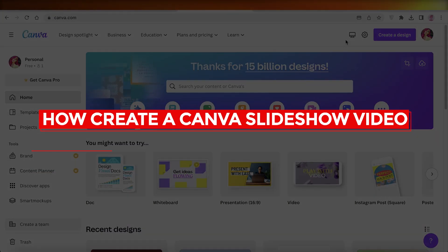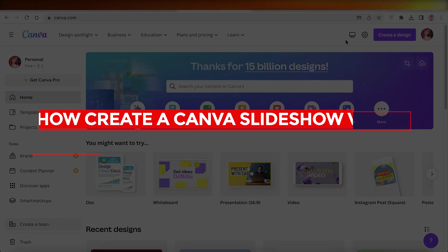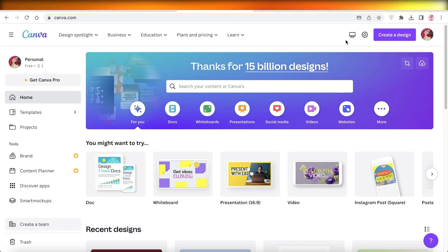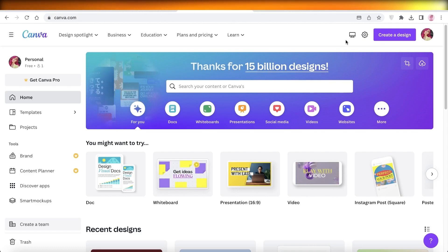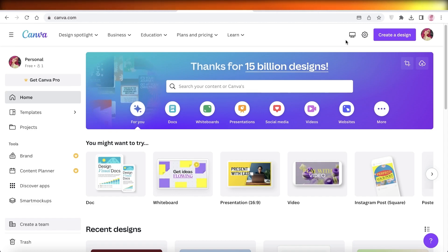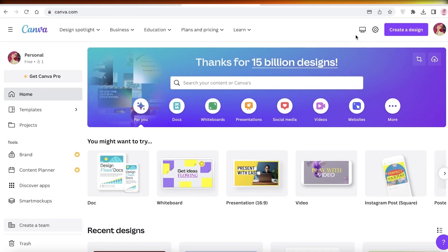How to create a Canva slideshow video for beginners. Hey guys, welcome back to the YouTube channel. Today I will show you how you can create a slideshow video as a beginner on Canva, so let's get into it.